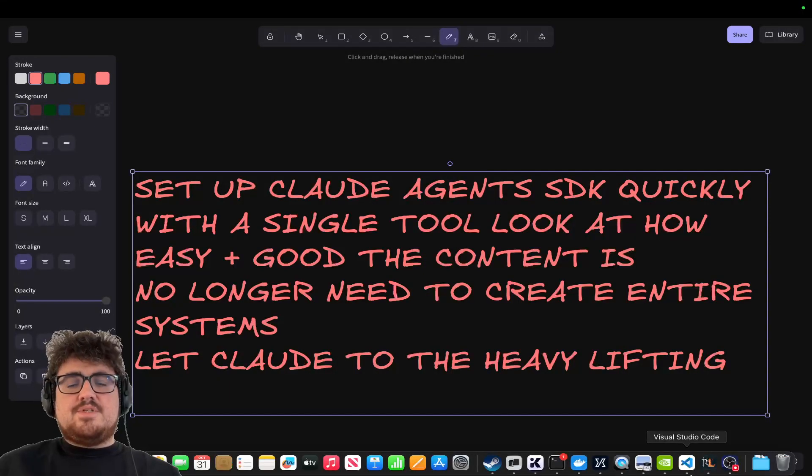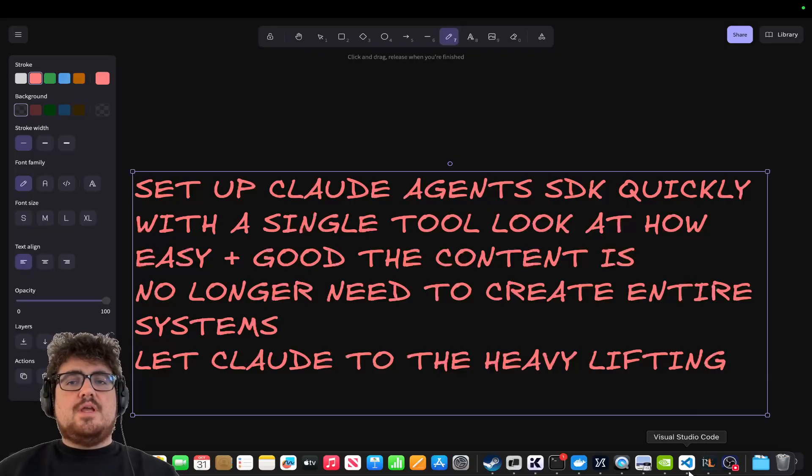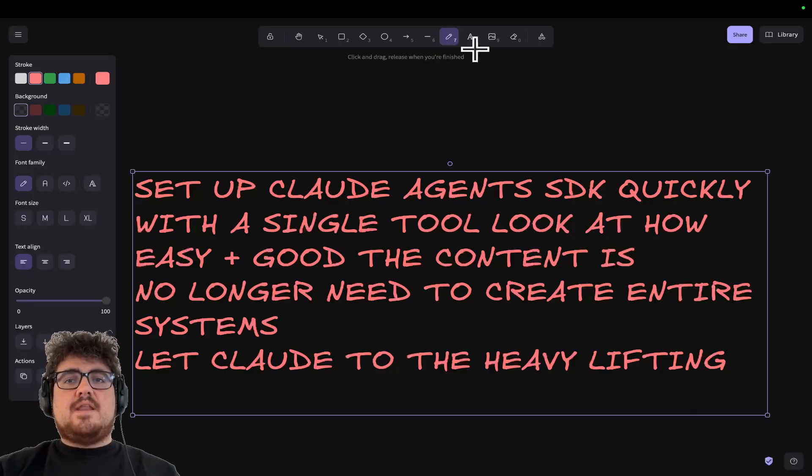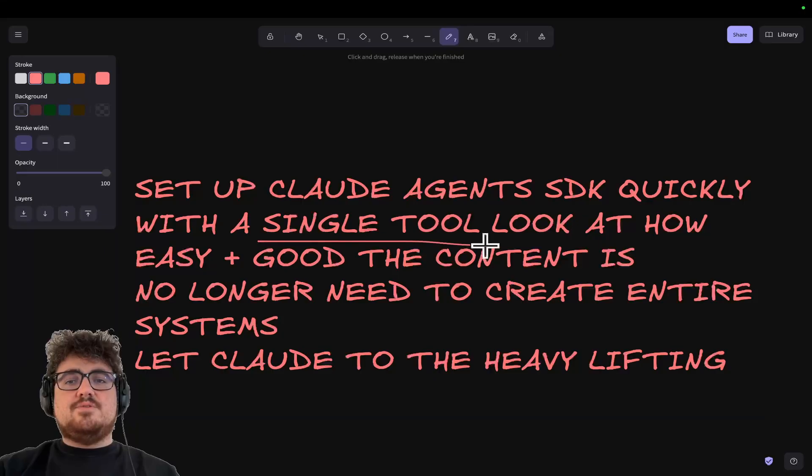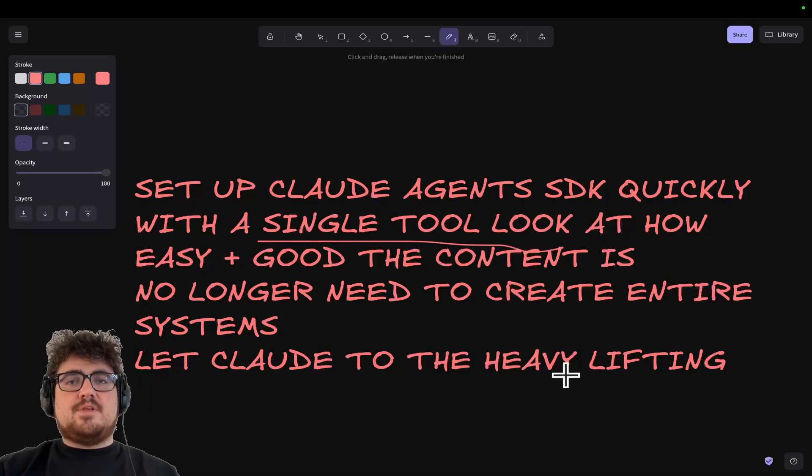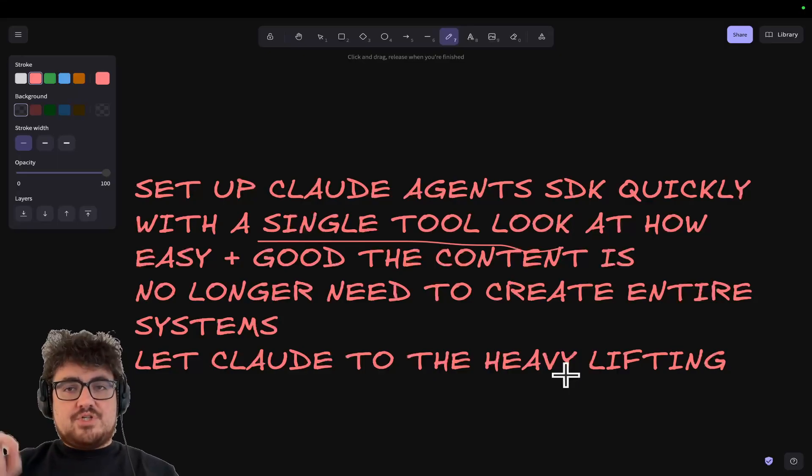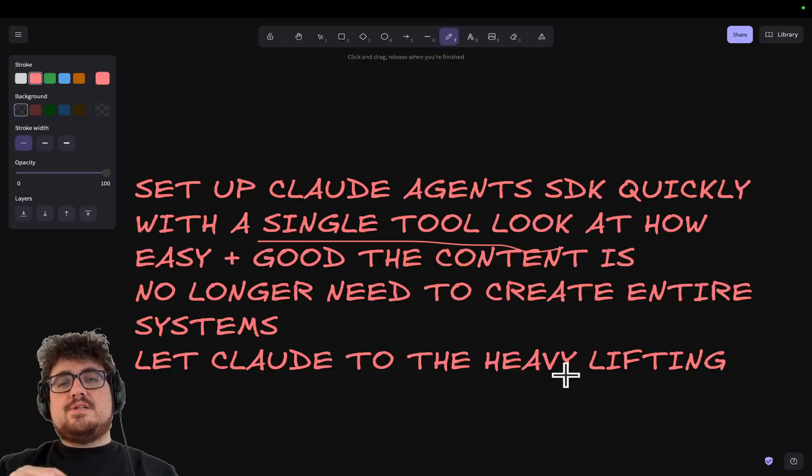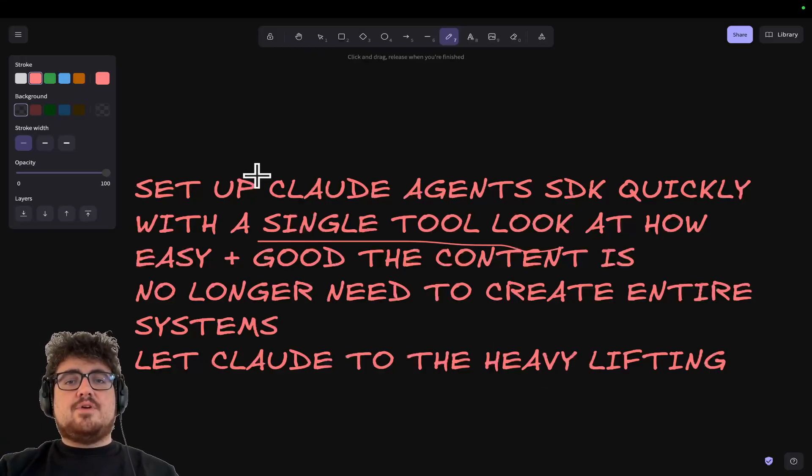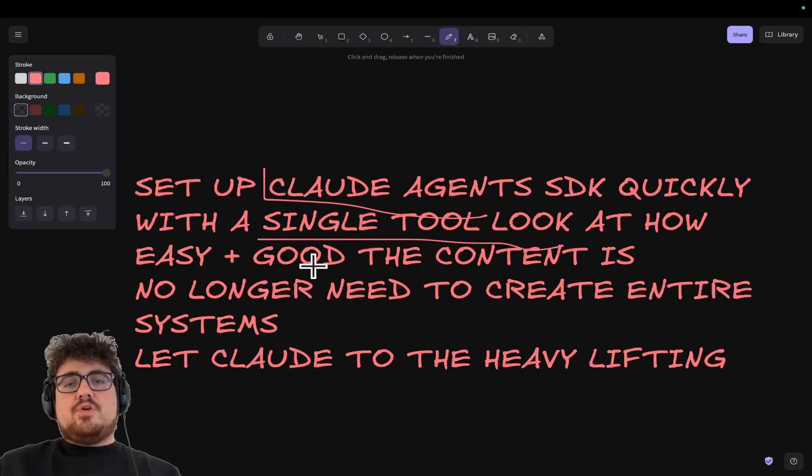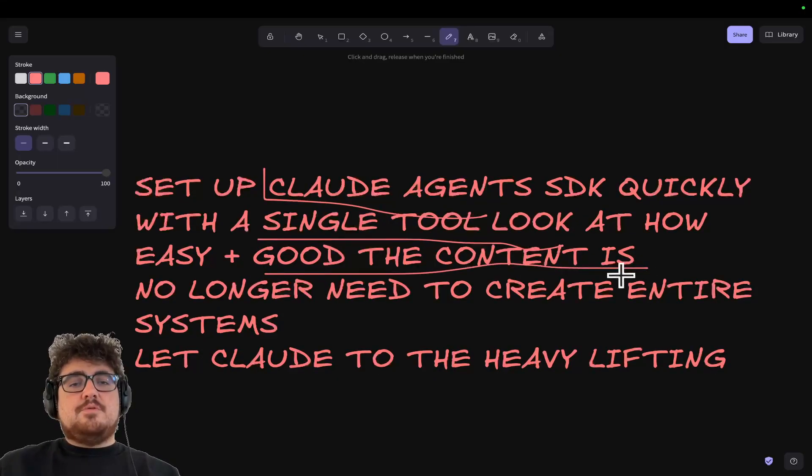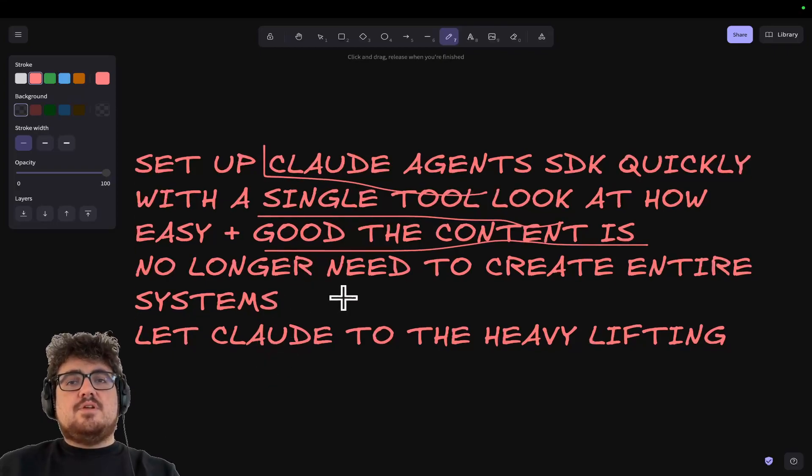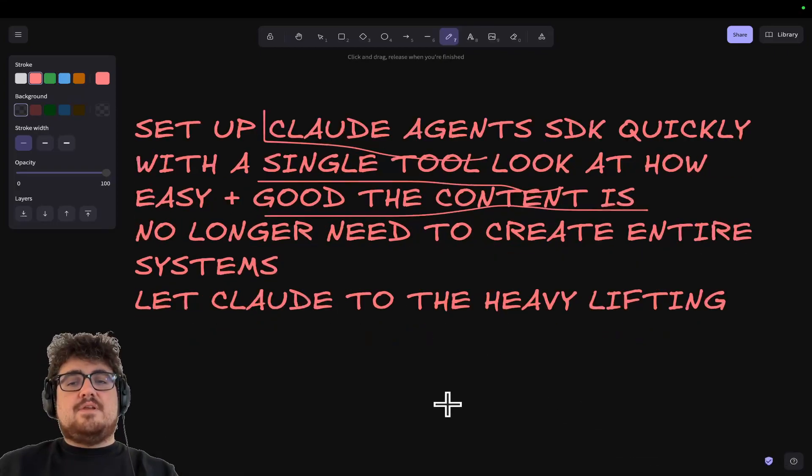Hey guys, welcome to this video where I'm going to be talking about the Claude Agents SDK. Now in this video, I'm going to be showing you how with a single tool, you can now create something that I spent three to six months creating a year ago. You no longer need to create entire systems. You can let Claude Code or Claude Agents do the heavy lifting.